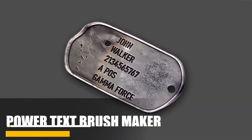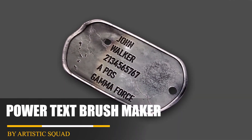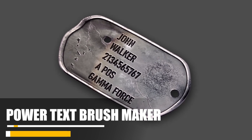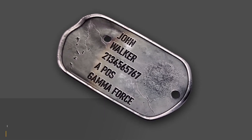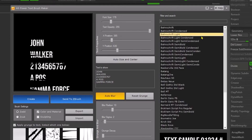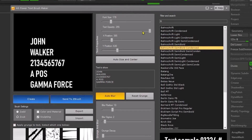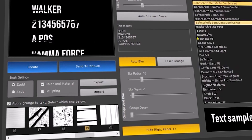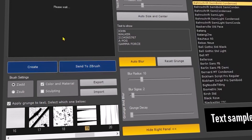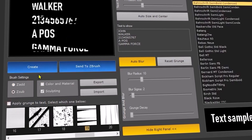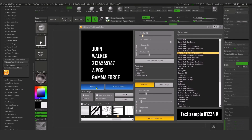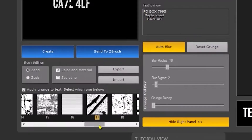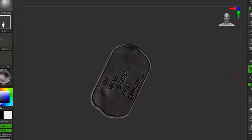There is also another handy plugin called Power Text Brush Maker. This one is a handy plugin for easily creating text brushes inside ZBrush. You can select any font from the plugin that is editable, then click on create and send it to ZBrush through the Zadd, Zsub, RGB, or both options. And there are 25 customizable grunge effects that you can add to the text brush.